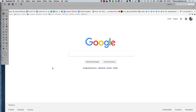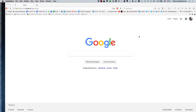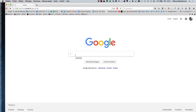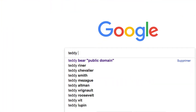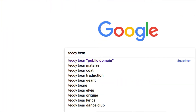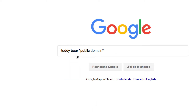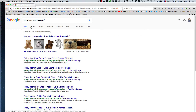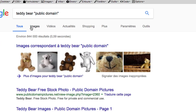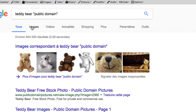Let's start studying illustration in Adobe Illustrator. Go into Google and type 'teddy bear' and also type 'public domain' — you'll get teddy bear pictures.